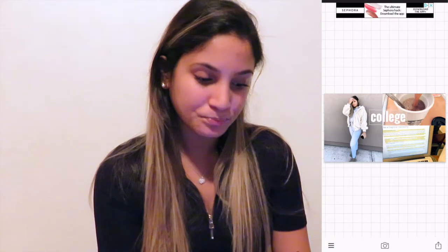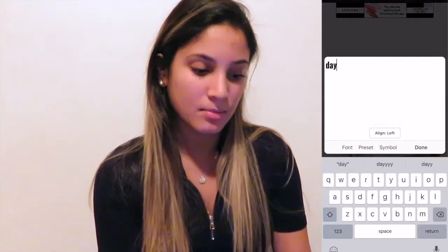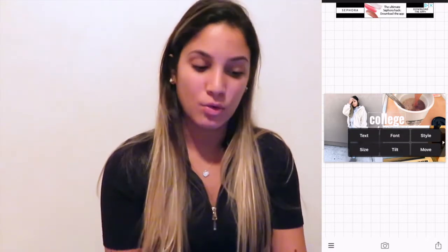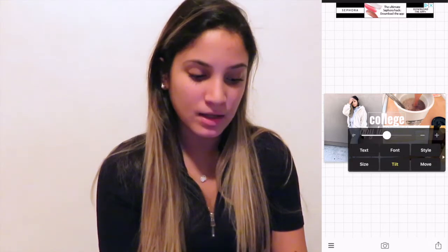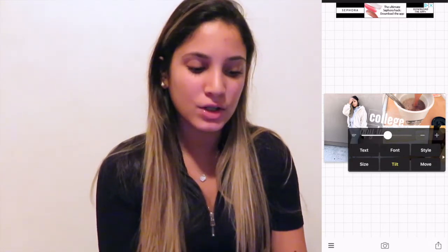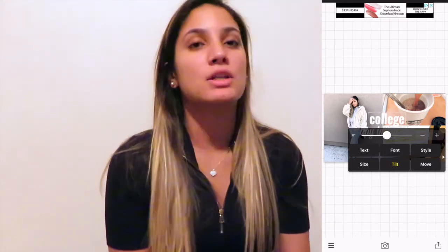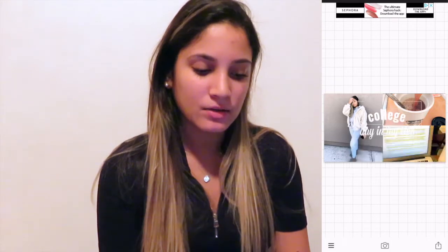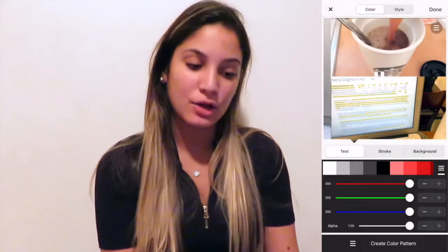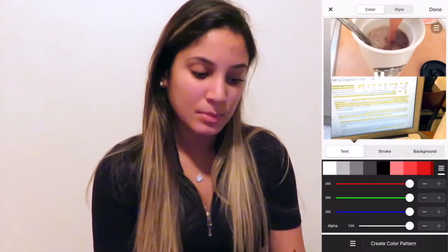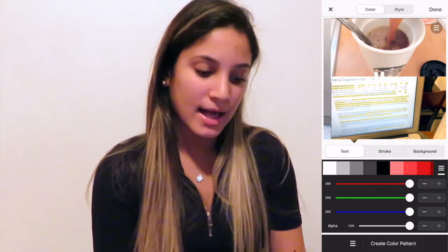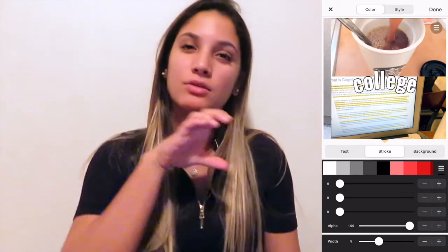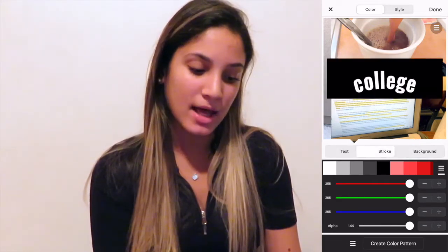Let's say I was doing a college day in my life — I type in 'college,' change the font, then add text again for 'day in my life' and do a script font. Once the text is open, there are so many options: you can tilt it, make it slanted, whatever aesthetic you're going for. You can also curve the text for a different look. Under the style icon you can change the text color — I usually leave it white — and add a stroke outline and increase the width.